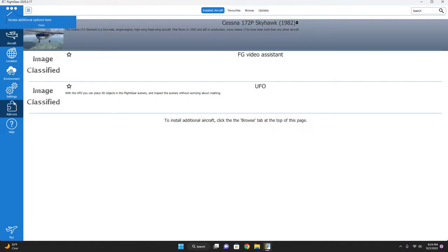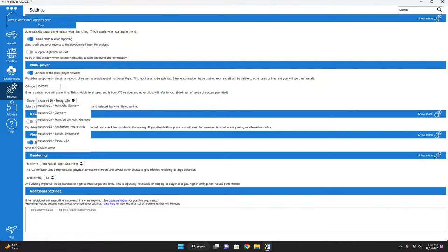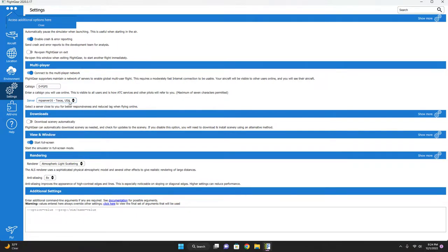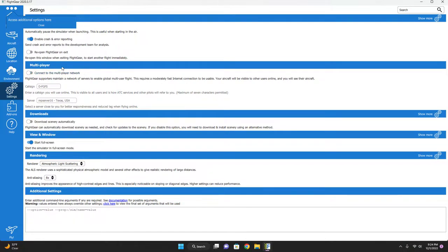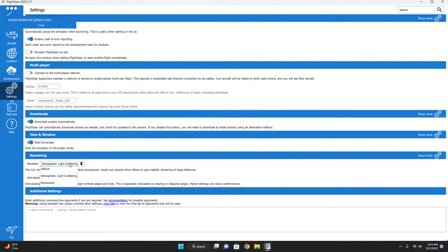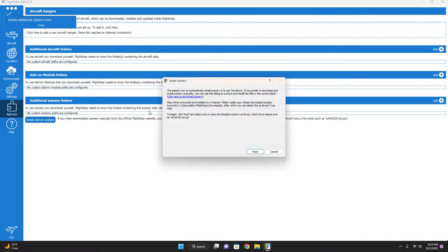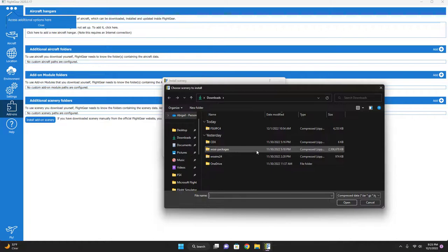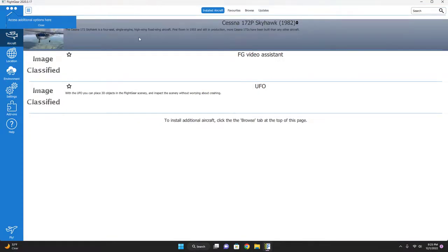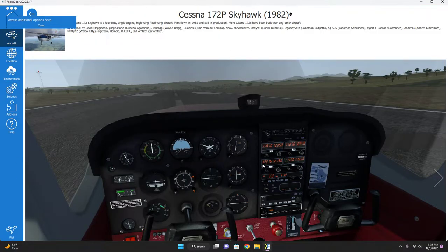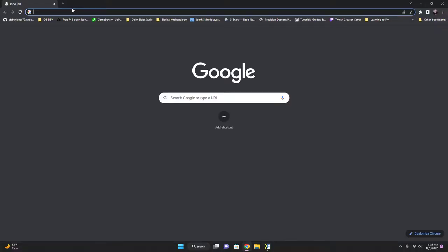I'll download the scenery, sounds good. I'll set our anti-aliasing to high, and there are add-ons. Let's check this out. We'll do this later. So we're gonna select our aircraft. We get this installed, which is the base aircraft, the Cessna 172P Skyhawk 1982.